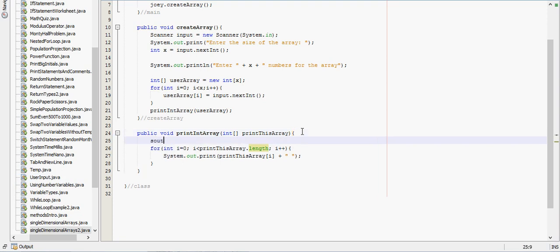Might want to tell the user what's going on. This is the array you have entered.